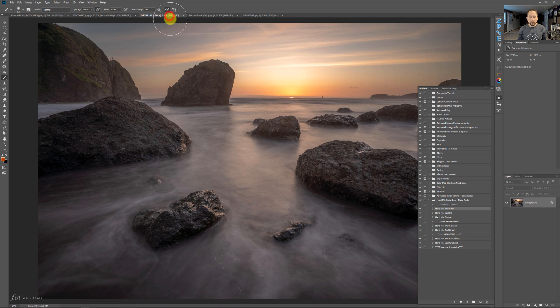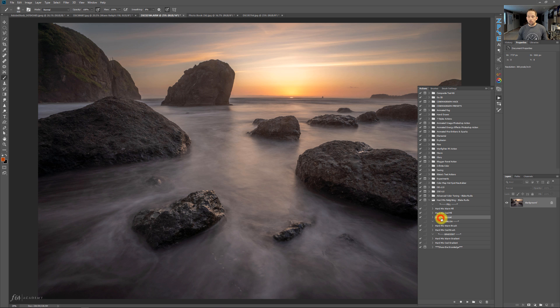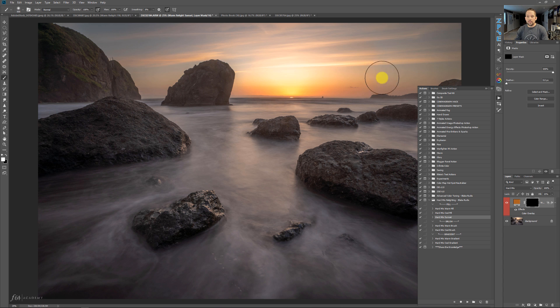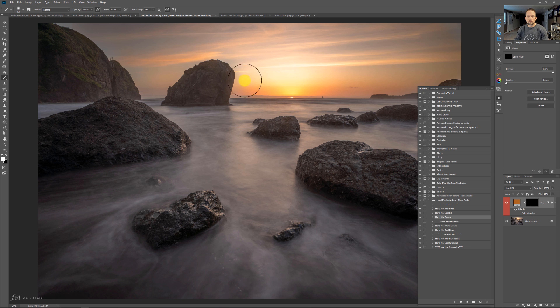So let's click on another one here. So this is a sunset image. So if we go to hard mix sunset and press play on that one, this is going to allow us to just start painting right away and allow that sunset to get brighter and better and more beautiful. Look at that. It's great. Awesome. Great stuff.